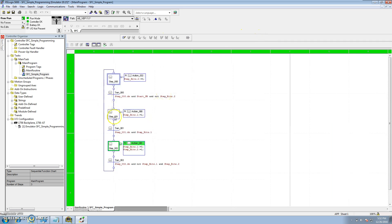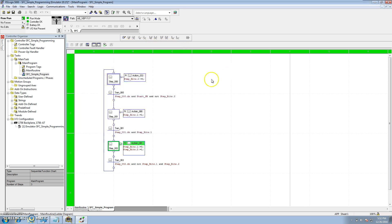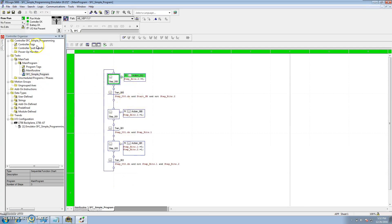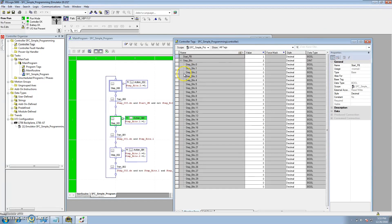That's how you do a simple sequential function chart — something you can practice with a virtual chassis using no hardware. This uses the RSLogix Emulator 5000 with a standard 5000 version 20. Just a quick cut-and-dry example: main routine JSR connects through to a sequential function chart that's running and shows all the bits working. Hope you enjoyed it and we'll have more videos to come — thanks.